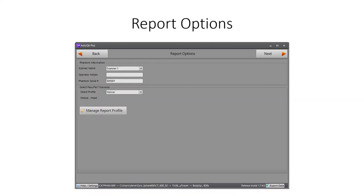This report option screen provides input fields where users can add additional information to the report header, such as scanner name, room location, operator's name, and phantom serial number. In the second section of the screen, the user selects the report profile to be used for the current selected set of CatPhan images. Here also, the user can edit and create new report profiles.